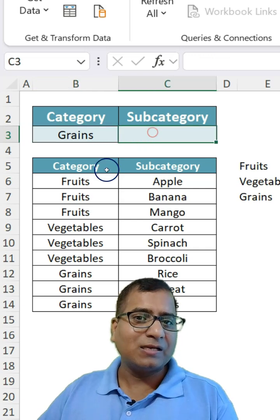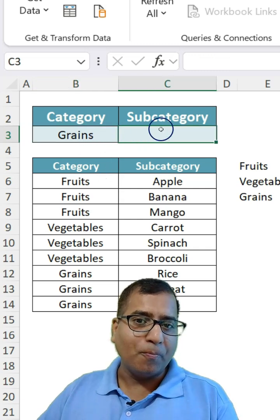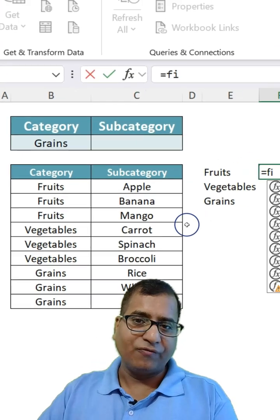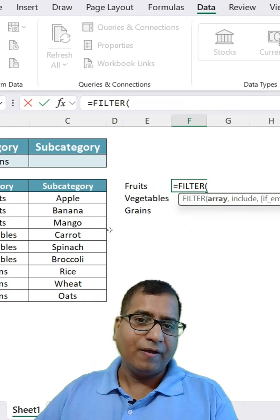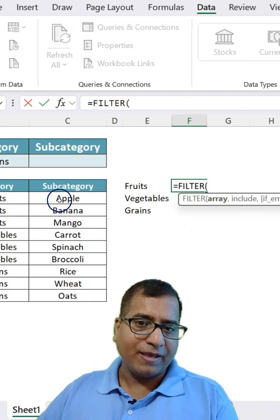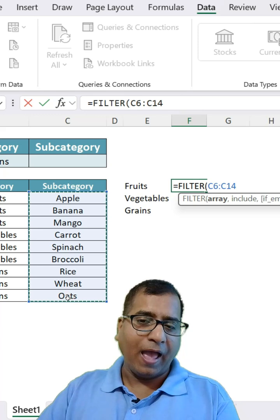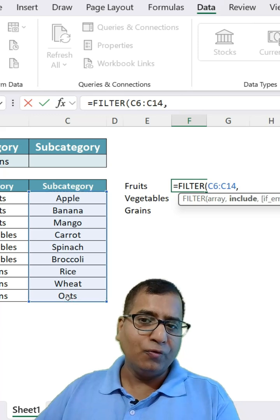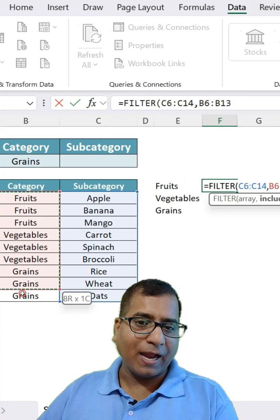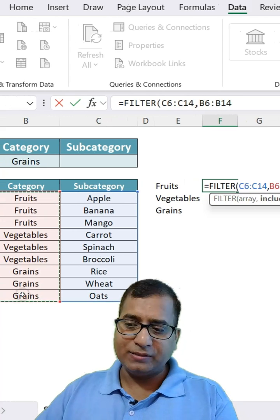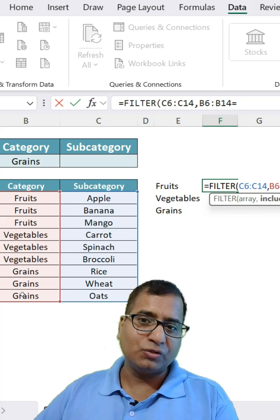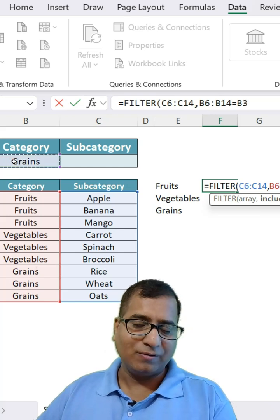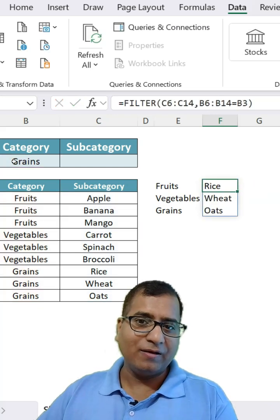The next task is to bring the subcategory based on the category. So filter array is this one and include would be where category equals this one, and hit enter.